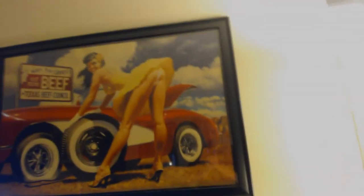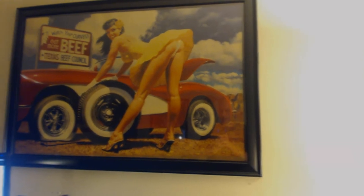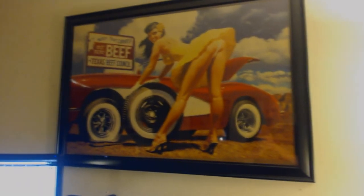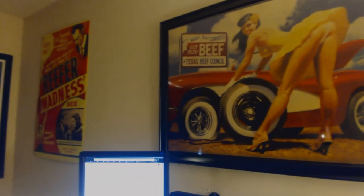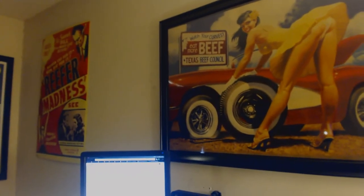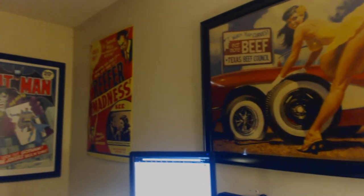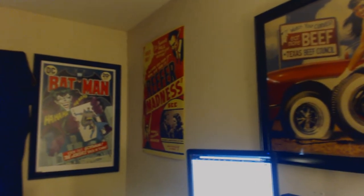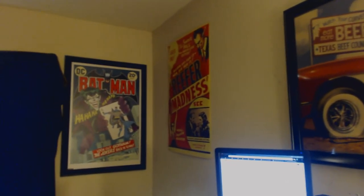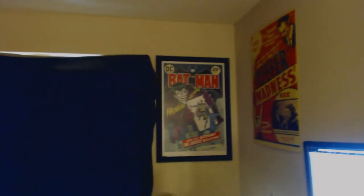That one right there is my 'Yellow Rose' by Greg Hildebrandt, I believe his name is. That's a very nice painting turned into a poster. Of course my Reefer Madness poster, my Batman poster—I love that one. Got a Marvel poster over there in the corner.